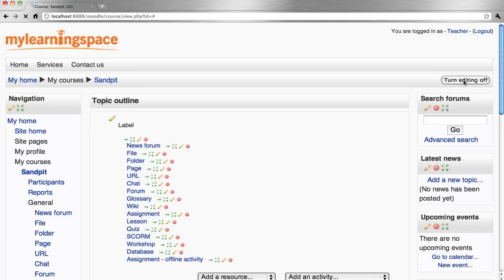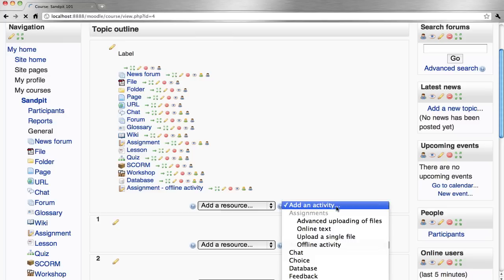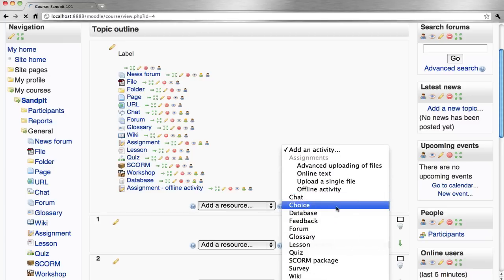Just to show you where this setting is, we turn editing on, add an activity and let's say for example, it's a discussion forum.